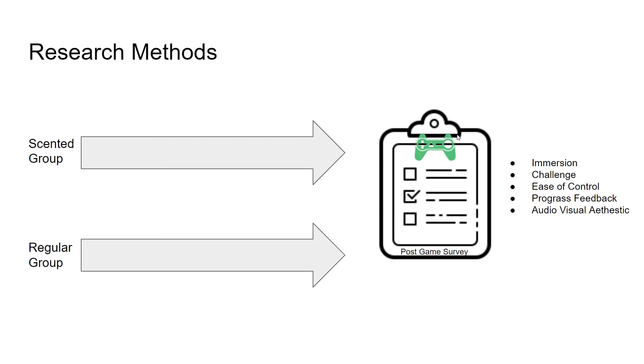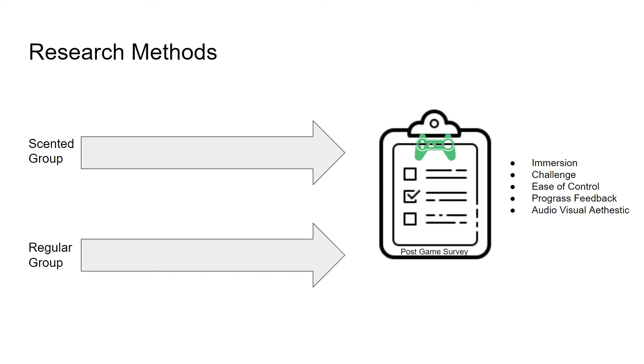To test if the odor feedback in gameplay really has an influence on the player experience, I recruited 28 players and separated them into two groups. One group of players played the scented version of Flappy Lemon, in which they played the game with the odor release device. The other group played the regular version, in which they played the game without the odor release device. Each of the players were asked to complete a post-game survey.